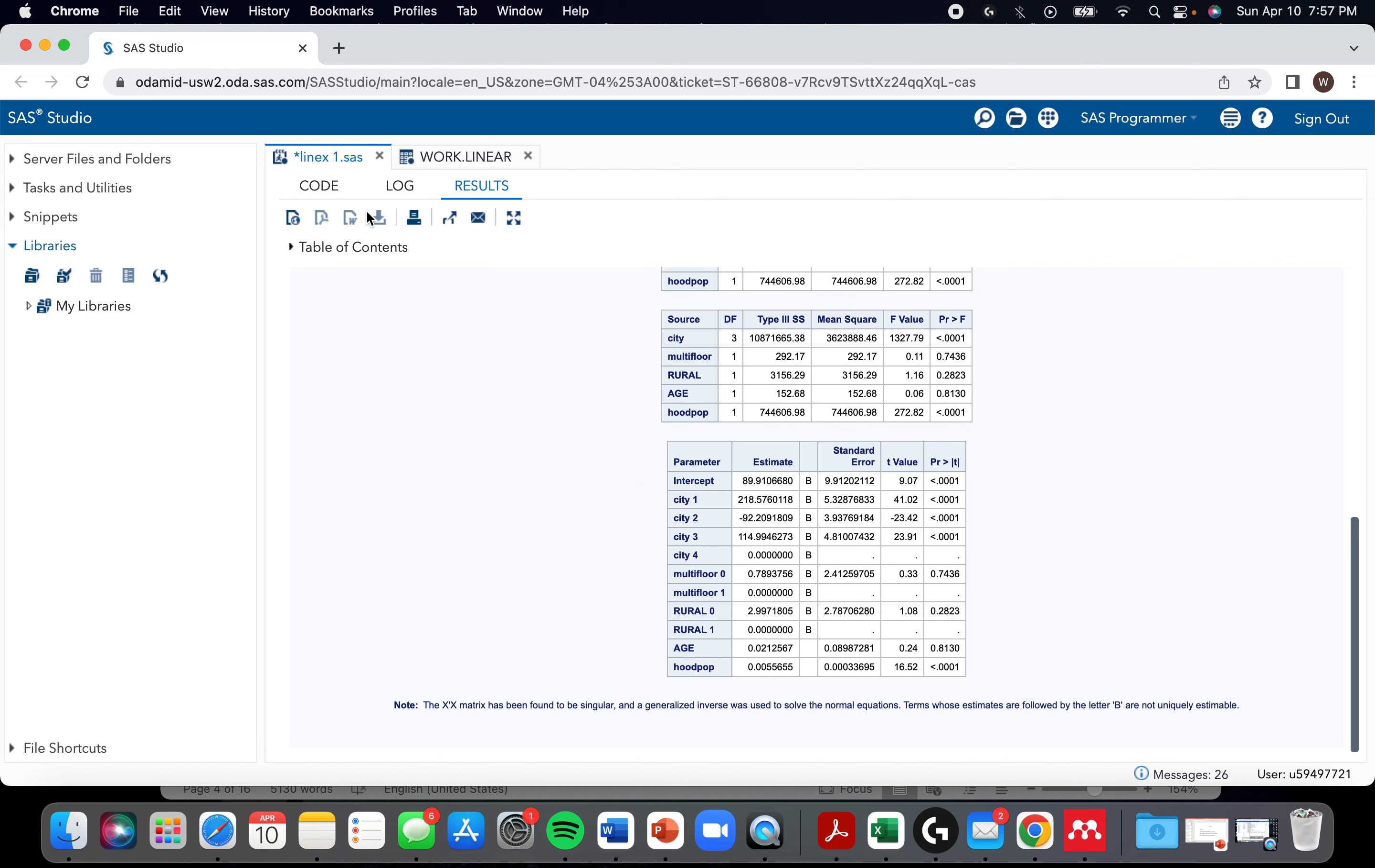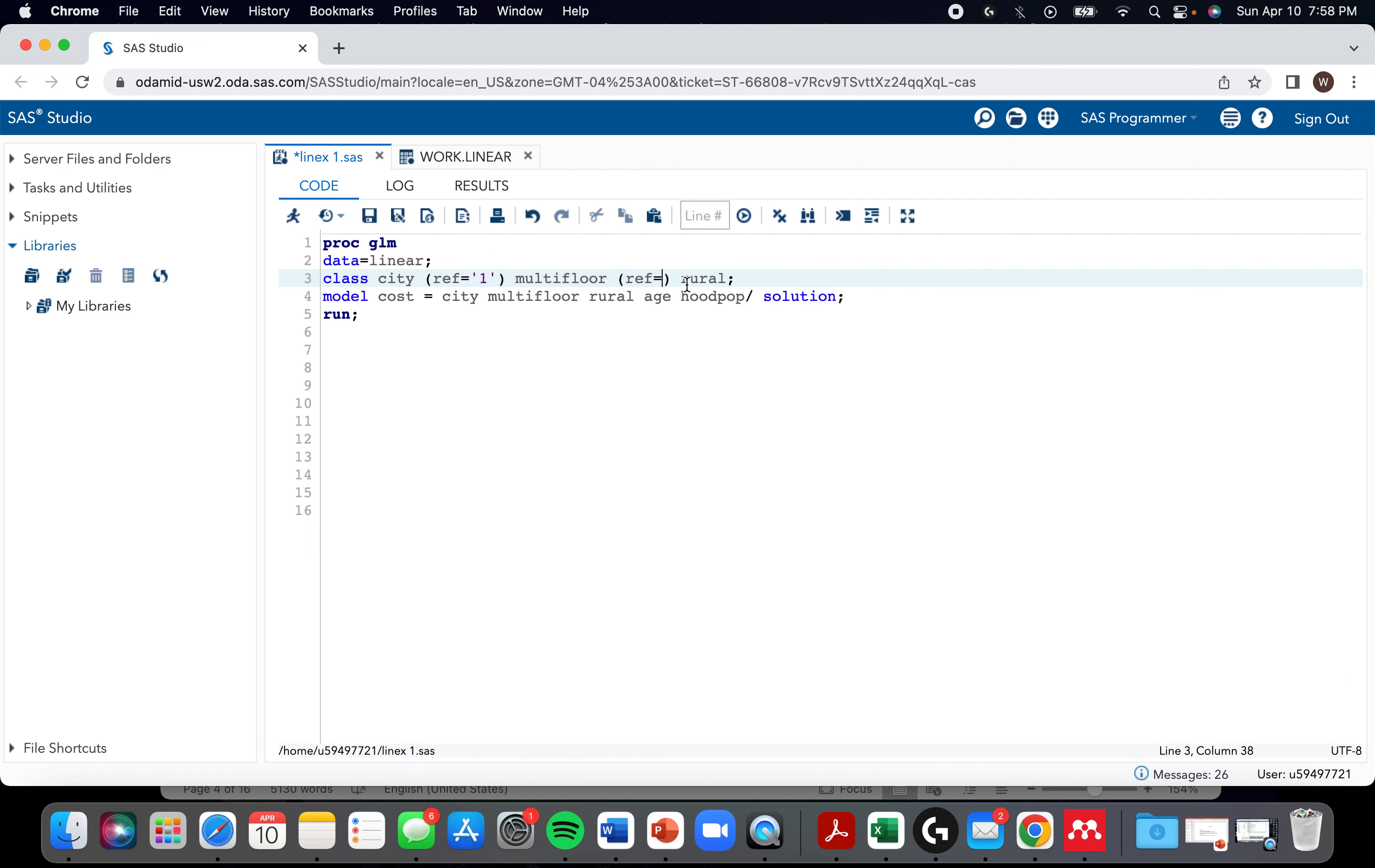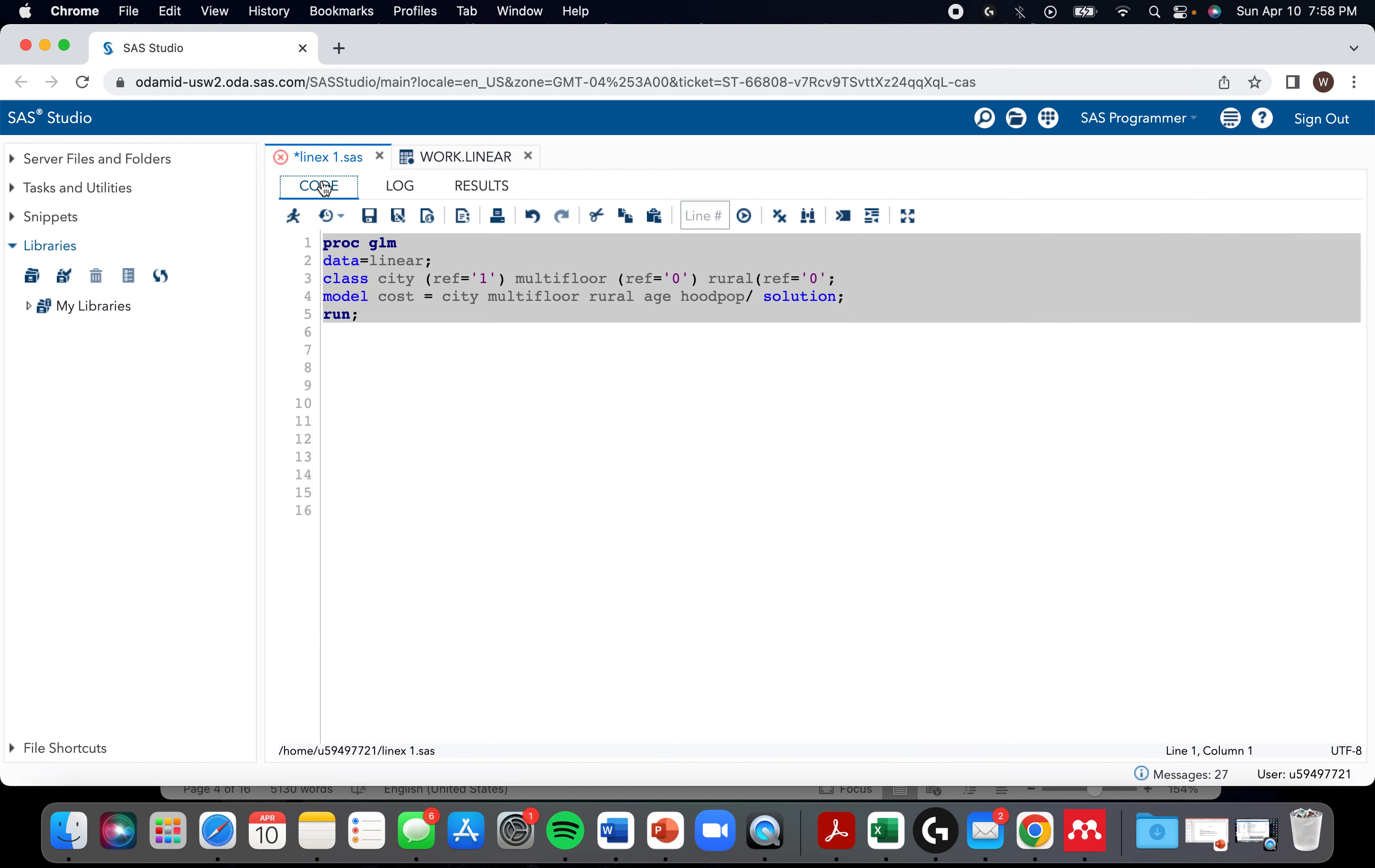So I'm going to go back and show you how we can change the referent. For city, if we want city one to be the referent, we put ref equals one. This is one of those rare scenarios where even though it's a number, it needs to be in a quoted string. The only reason I'm calling it one is because for city there is no zero. Otherwise I would have picked zero. So that's what I'm going to do in this other case where multi-floor, I'm going to call the referent zero.